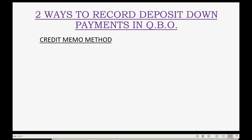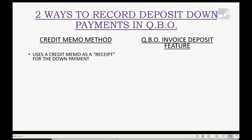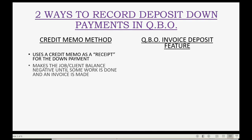You could use the credit memo method, or you could use the QuickBooks Online invoice deposit feature. If you use the credit memo method, the credit memo that you generate when you get the advanced payment is the receipt you would give to the client for the down payment. It makes the job and client balance negative until some work is done and an invoice is actually made.